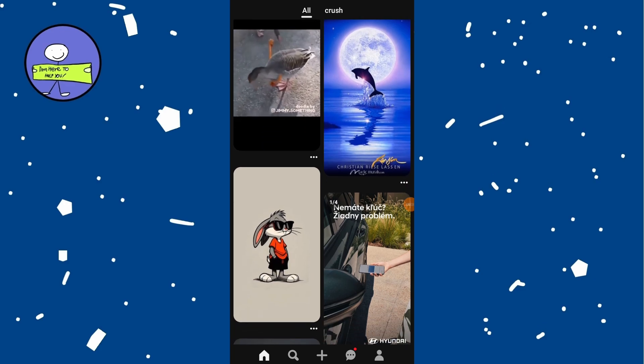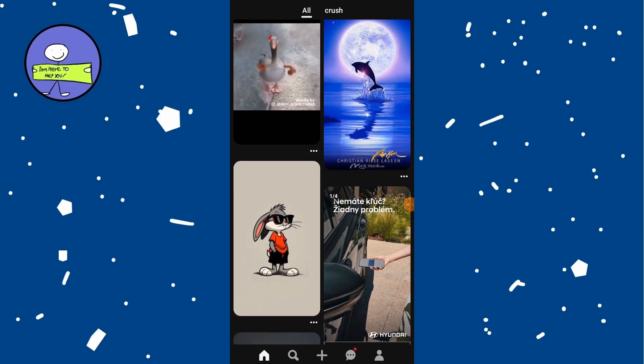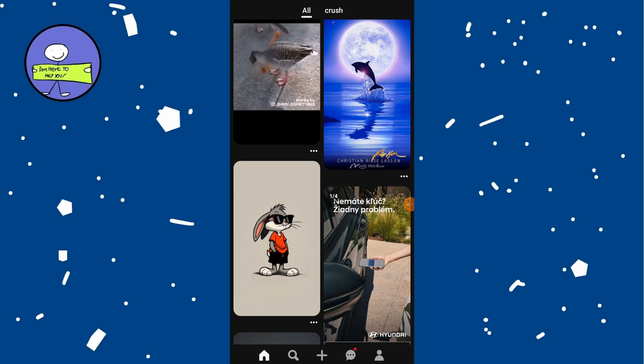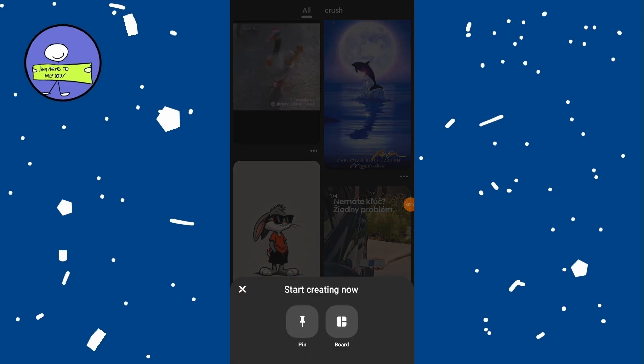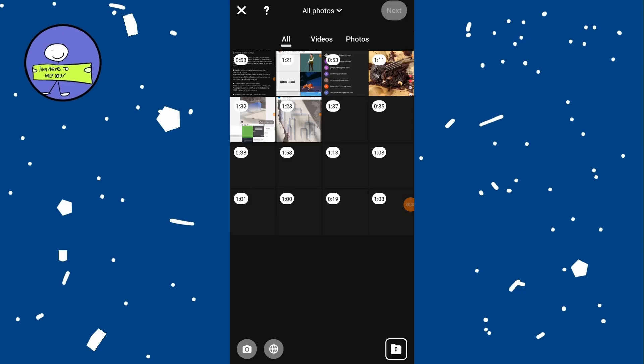At the bottom center of the app you will find a small plus icon. Tap on it to start adding a pin. Choose the option that says pin from the available options. This allows you to upload a picture as a new pin.